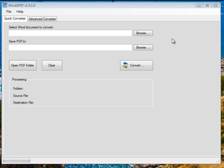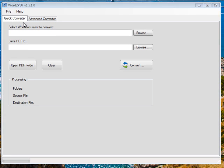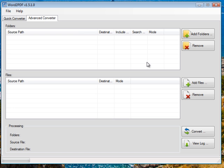Basically Word2PDF as its name suggests is used to convert Microsoft Word documents to Adobe PDF documents. Now this tool works in two modes: the quick converter mode and the advanced converter mode.